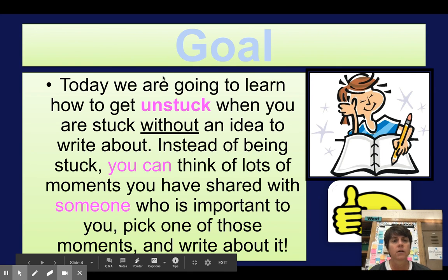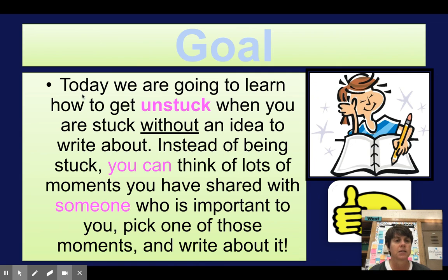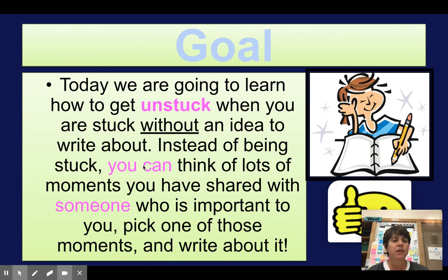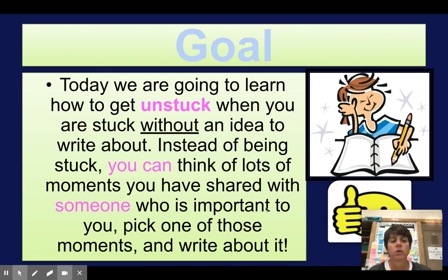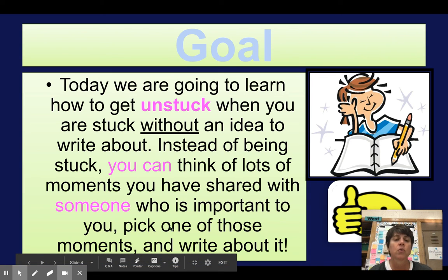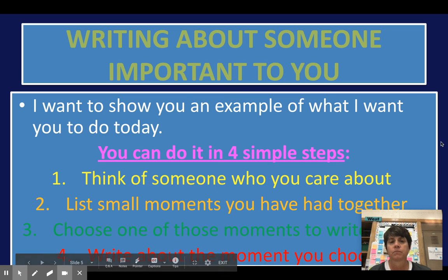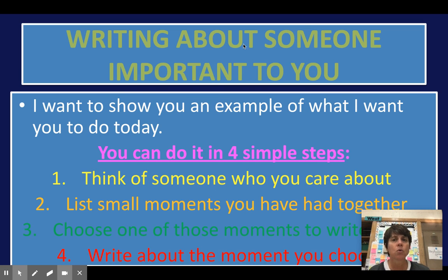Our goal or target in today's lesson is this: today we are going to learn how to get unstuck when we are stuck without an idea to write about. So instead of being stuck, you can think of lots of moments you have shared with someone who is important to you, and you're going to pick one of those moments and write about it.